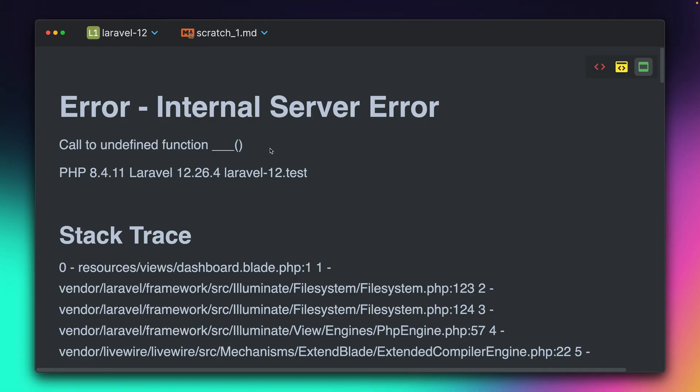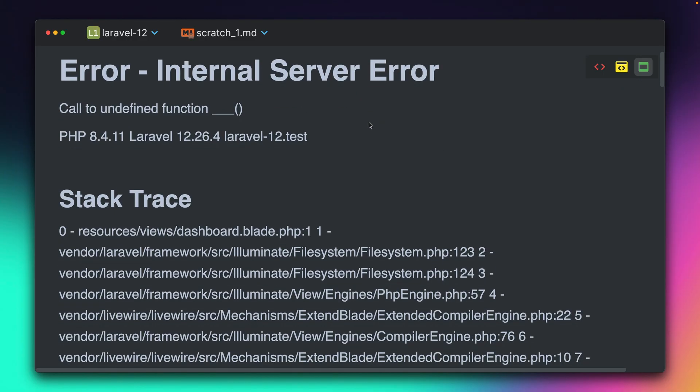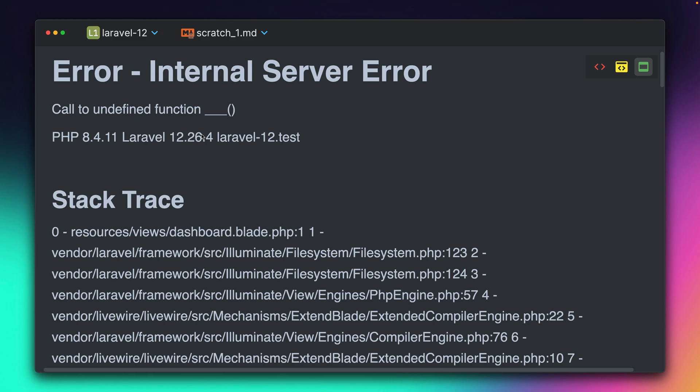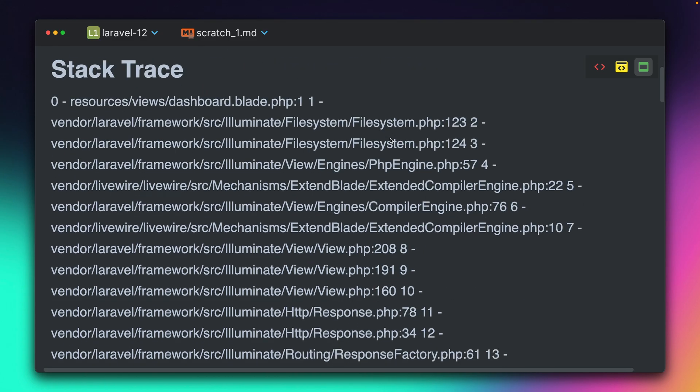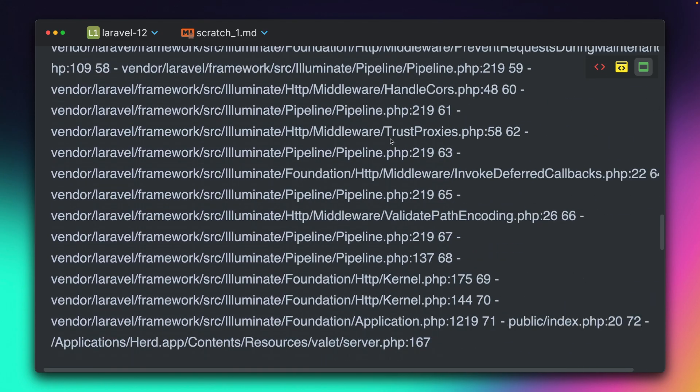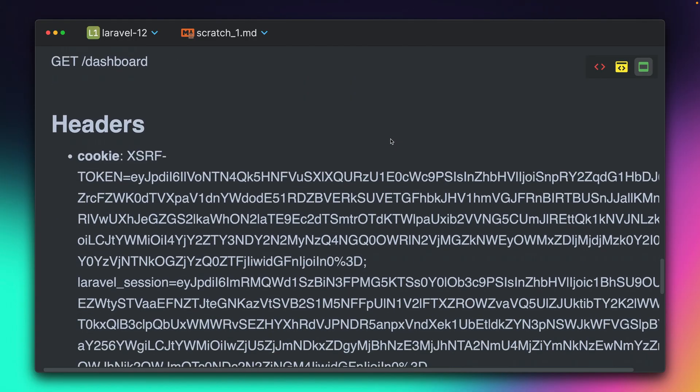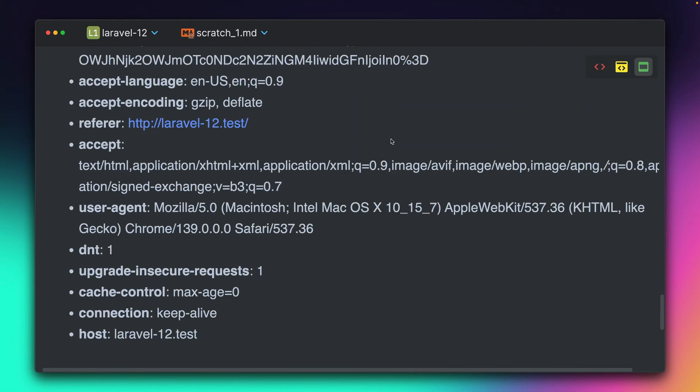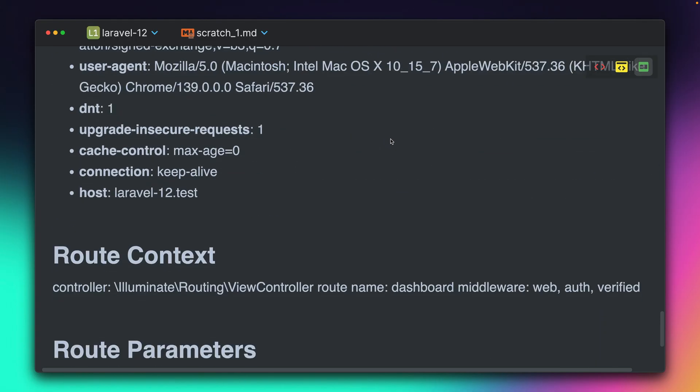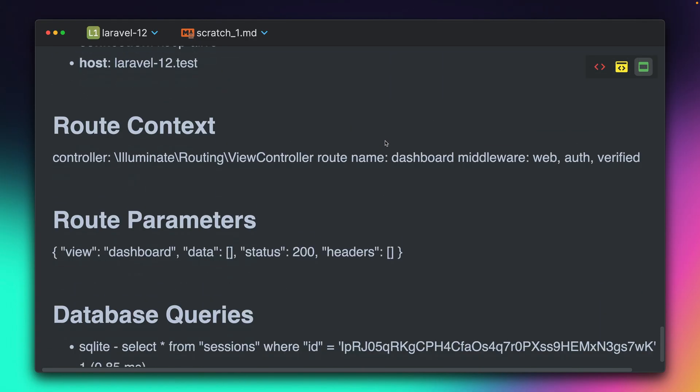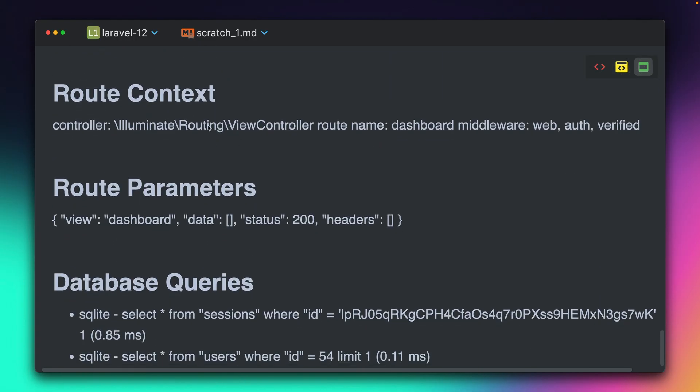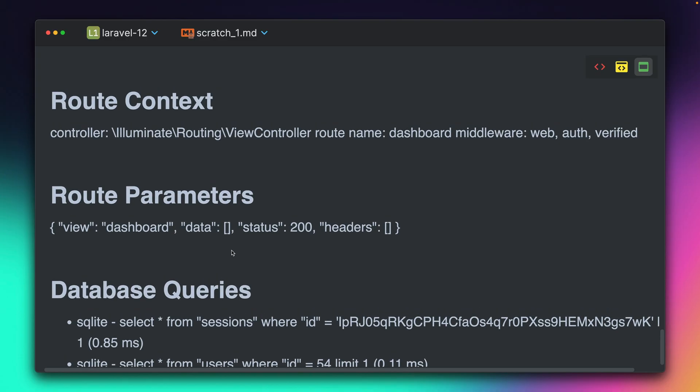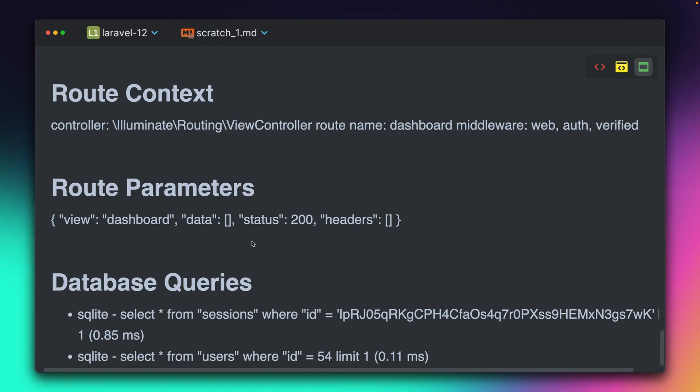So what do we have here? We have here summary of the exception. We have the error here. We have PHP version, Laravel version. We have the URL. We have the stack trace, which of course has information about the request. We have raw parameters, database queries.